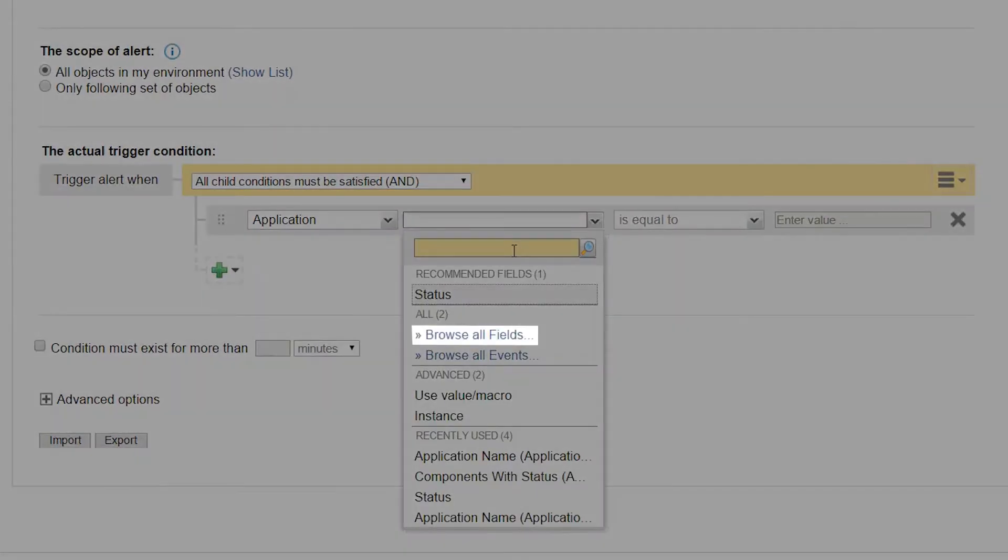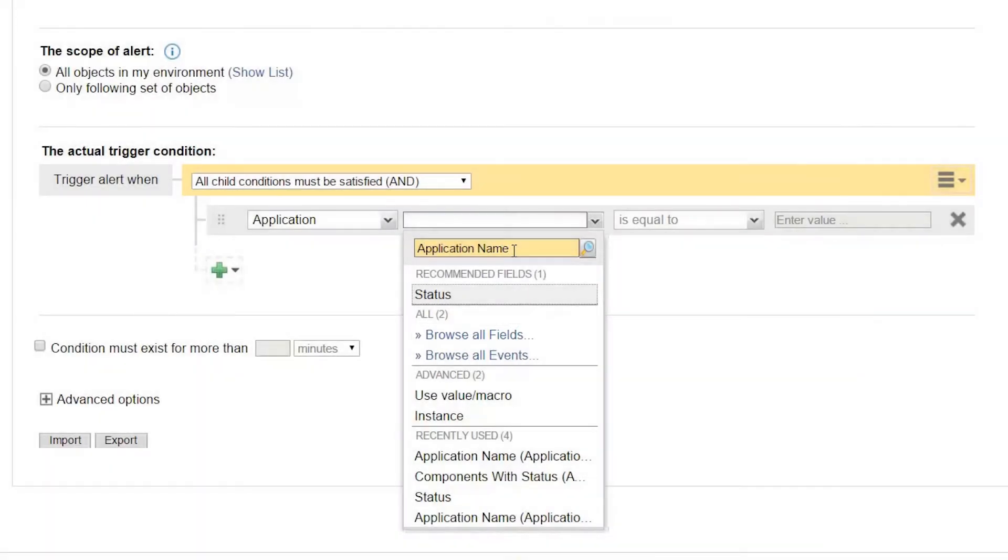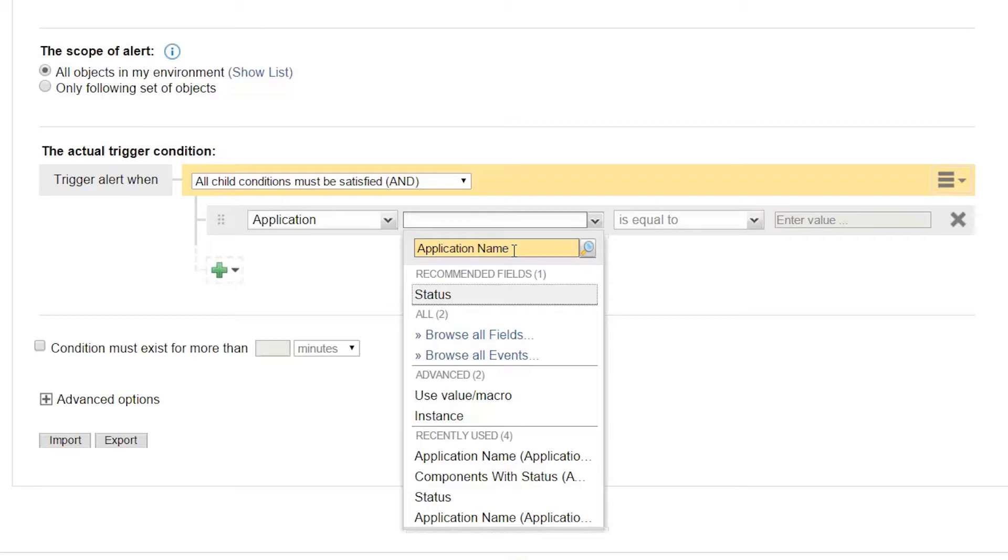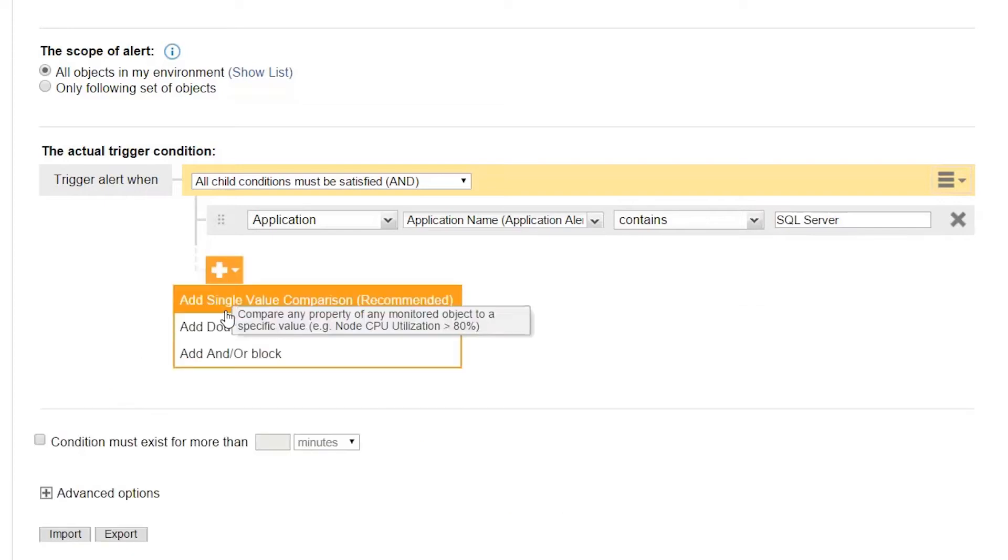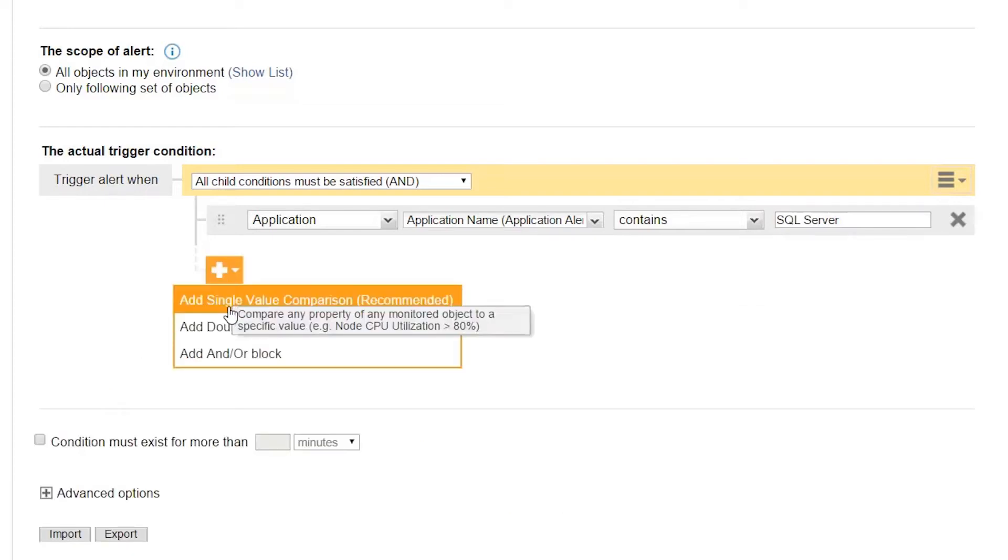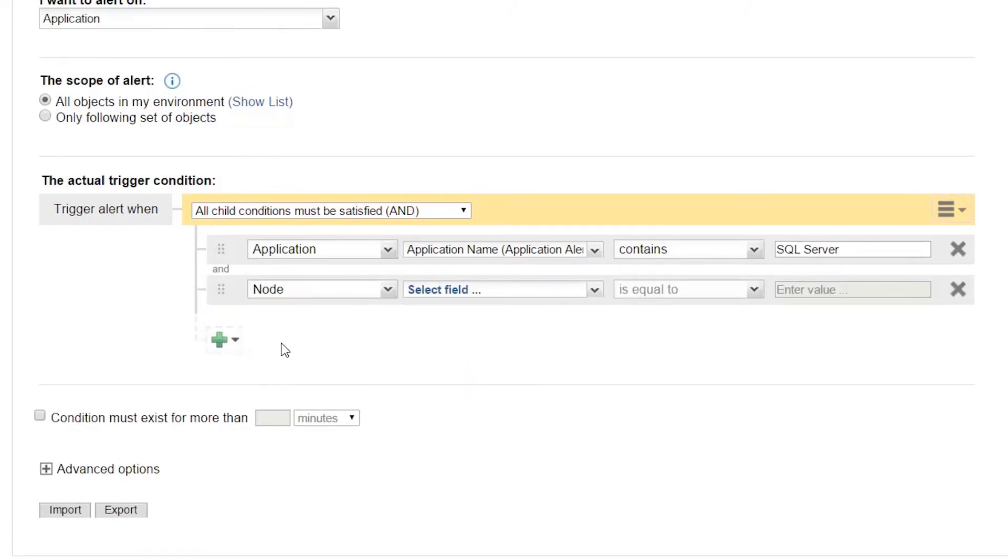Click Browse All Fields to choose more application details that you could use. For example, the application status, the application name, its description, or the last time it was up. You can adjust the Application dropdown to Node to also use node-based variables to filter your alert.